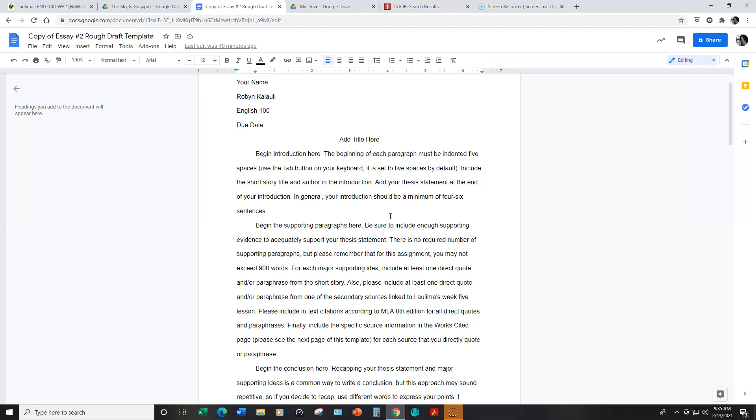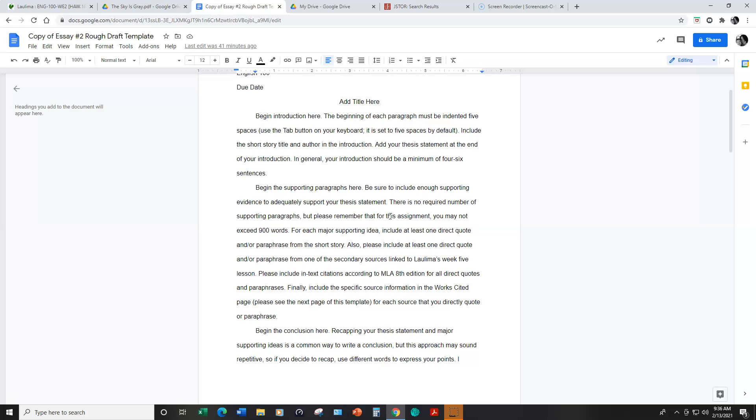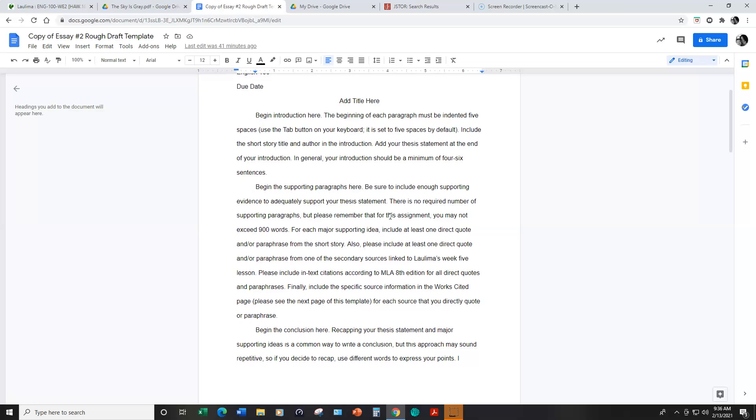You will need to include an in-text citation using MLA 8th edition for your direct quote or your paraphrase. And I have more information in week six lesson about how to do that.